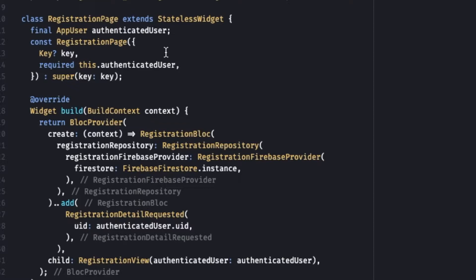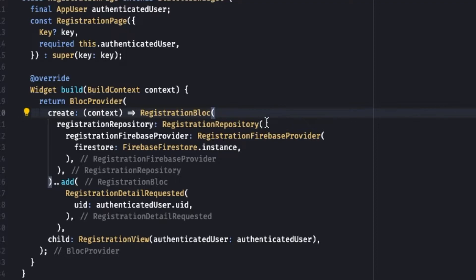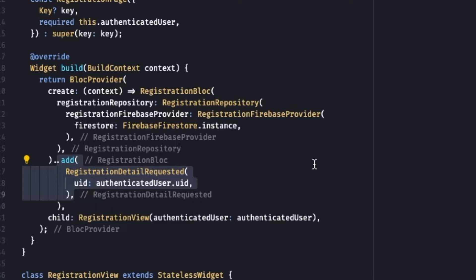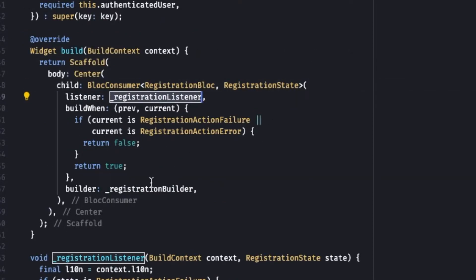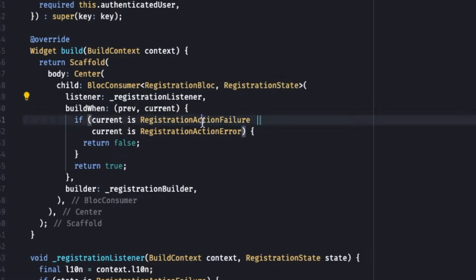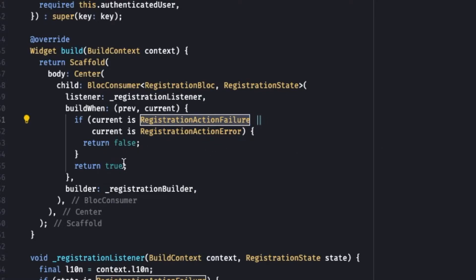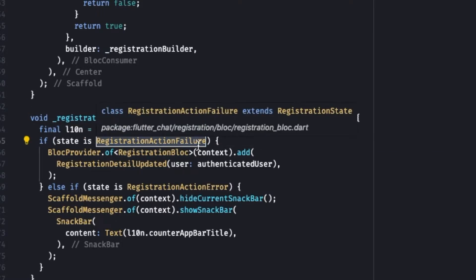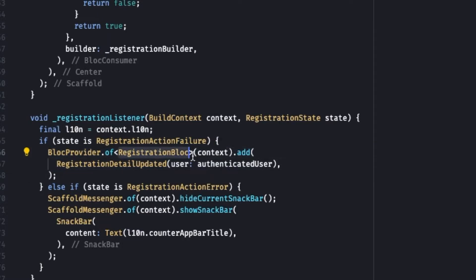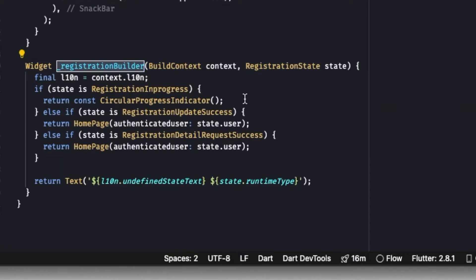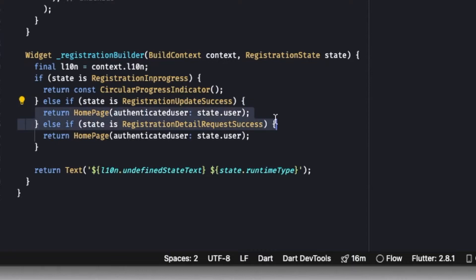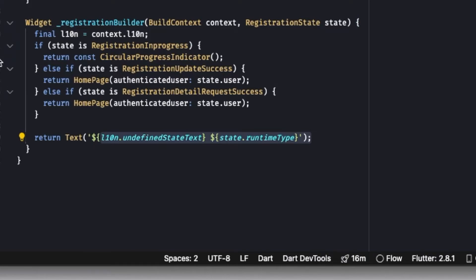The Registration Page is a stateful widget. In its build method we have a BLoC Provider with Registration BLoC, requiring a Registration Repository and Firebase, and we add the event Registration Detail Requested with the authenticated user's UID. Its child is the Registration View — a simple stateless widget with a BLoC Consumer containing a listener and a builder. It has a build when method so that on Registration Failure or Registration Error the builder does not rebuild. The listener handles Registration Failure by dispatching a new Registration Detail Updated event, registering the authenticated user, and shows a SnackBar on exception.